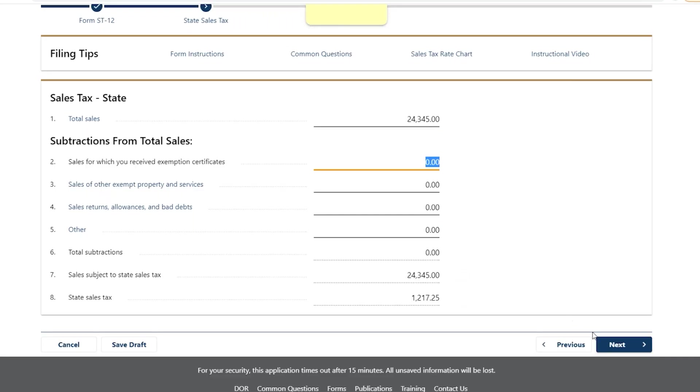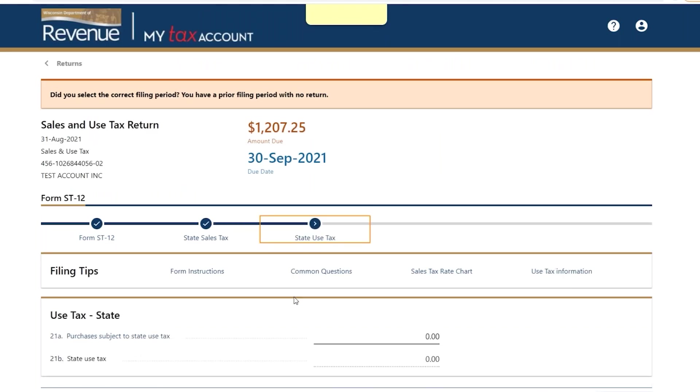Tip 3: Follow the steps and let us do the math for you. Amounts due and other calculations appear as you enter information.